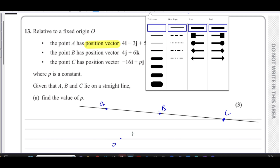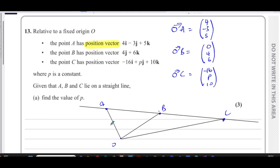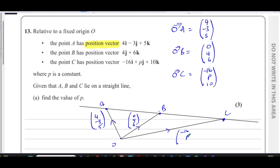We've been given the vector from O to A, the vector from O to B, and the vector from O to C. The vector OA is (4, -3, 5), OB is (0, 4, 6), and OC is (-16, P, 10). I know that the vector from A to B and the vector from B to C have the same direction, so I can use that to find P.